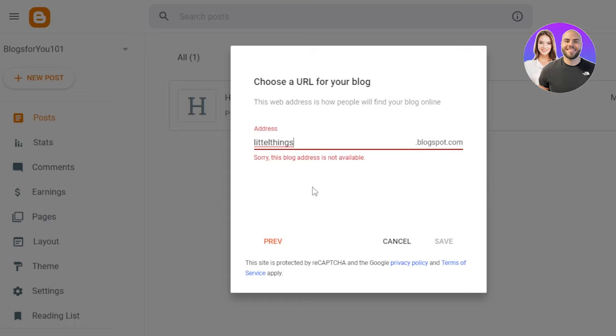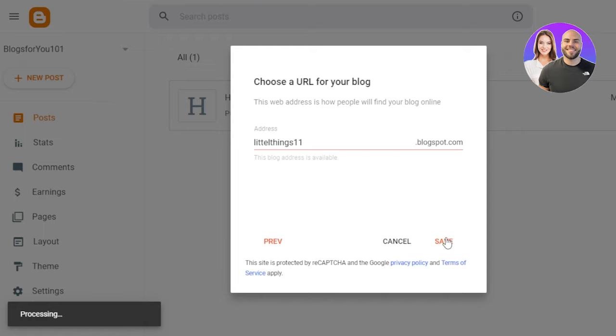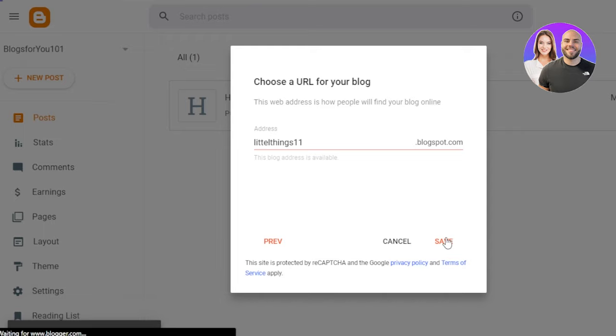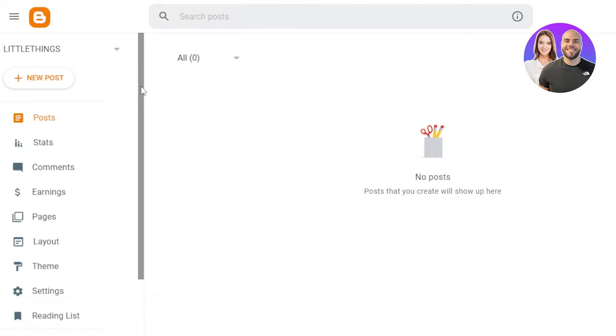Now it will show me if this is available or not. So we have little things.blogspot.com, but let me actually go with some numbers that it's available. And okay, it's available. Click on save and a new blog will be created. That's how easy it is to create and get started with a blog on blogger.com. There you go. You have your own new blog now.